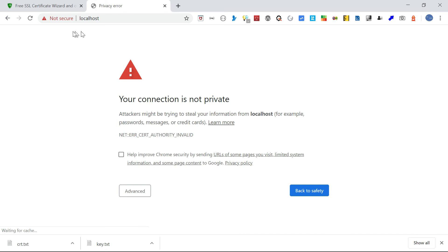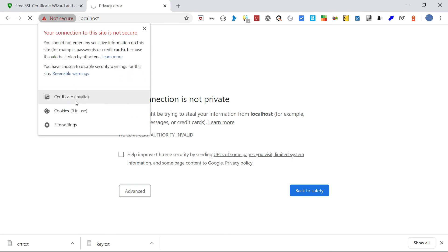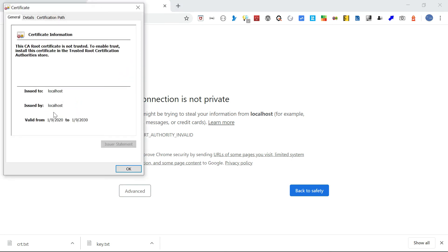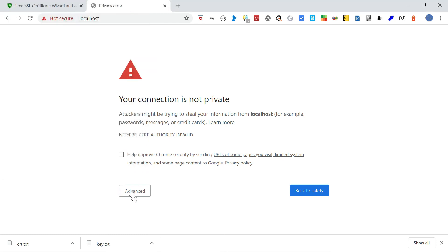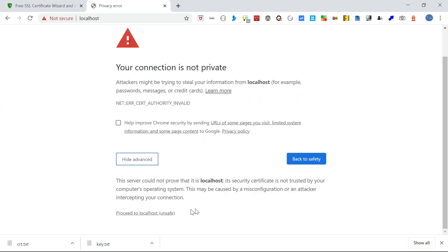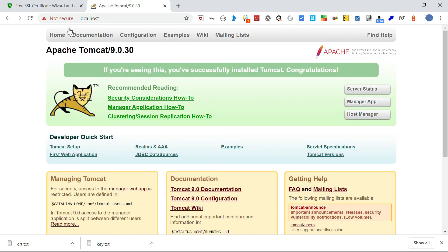The page is opened, but the certificate shows 'Your connection is not private' because it is self-signed. If you inspect the certificate, it is applied for localhost but is self-signed, so there is no valid CA root certificate — that's fine for testing purposes. Just click on Advanced and proceed to the page. Now you can see the page is accessible through HTTPS. Thanks for watching, see you in the next video.